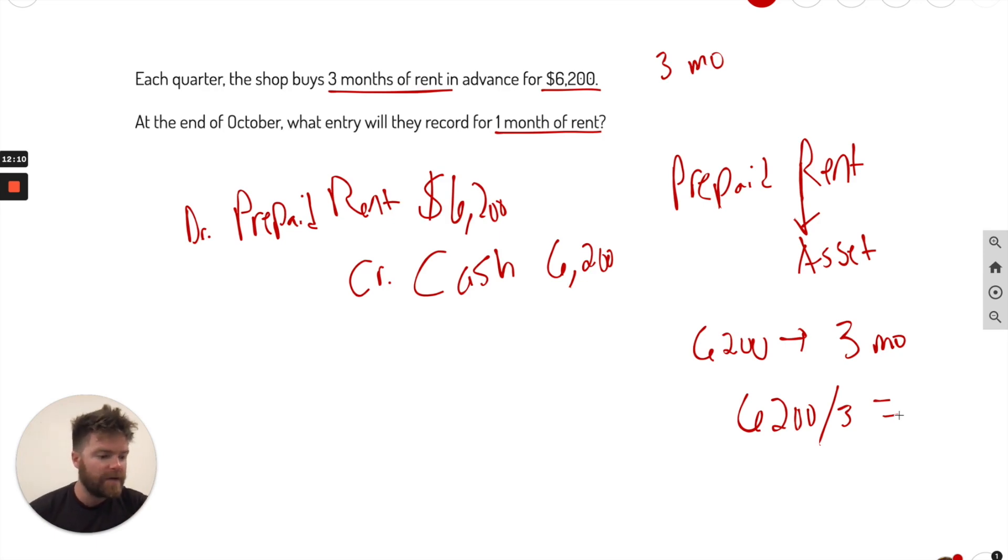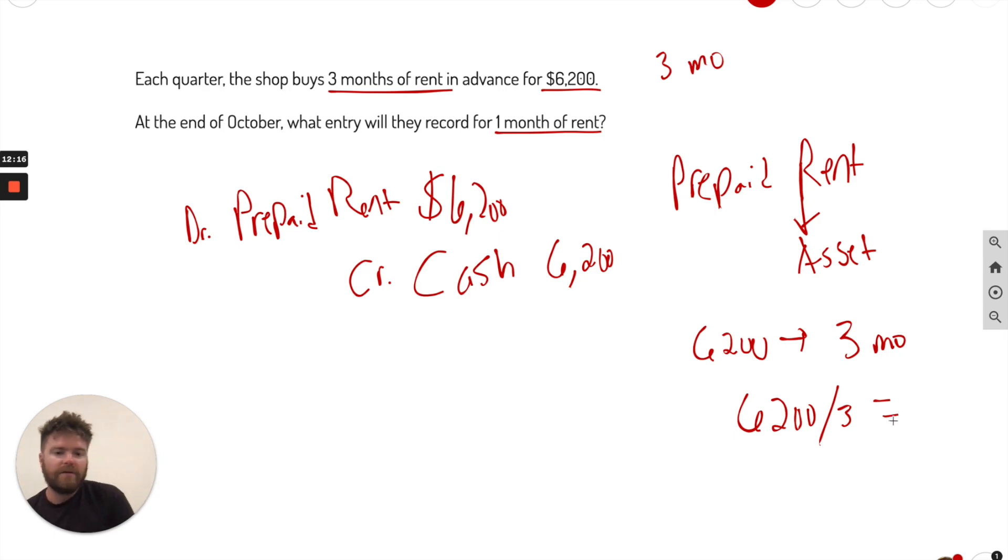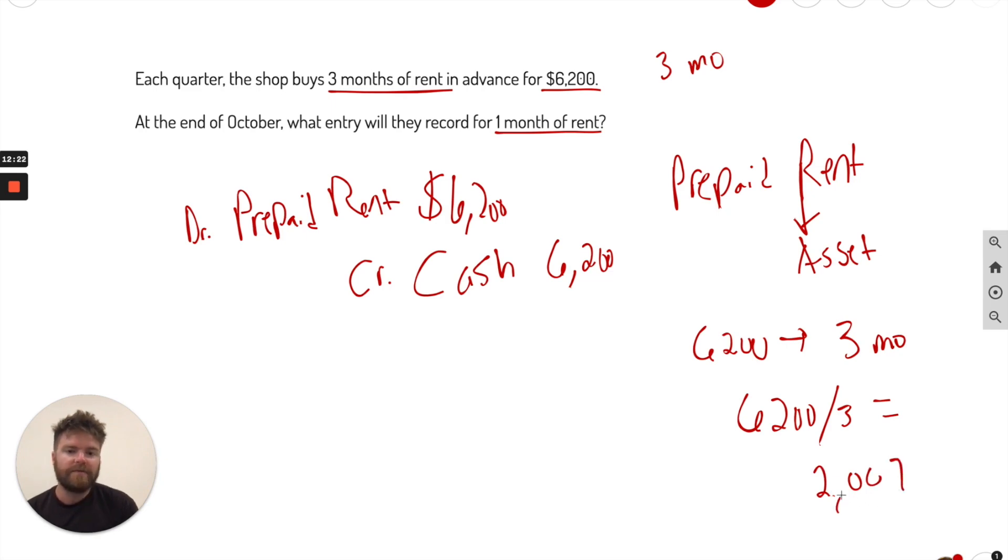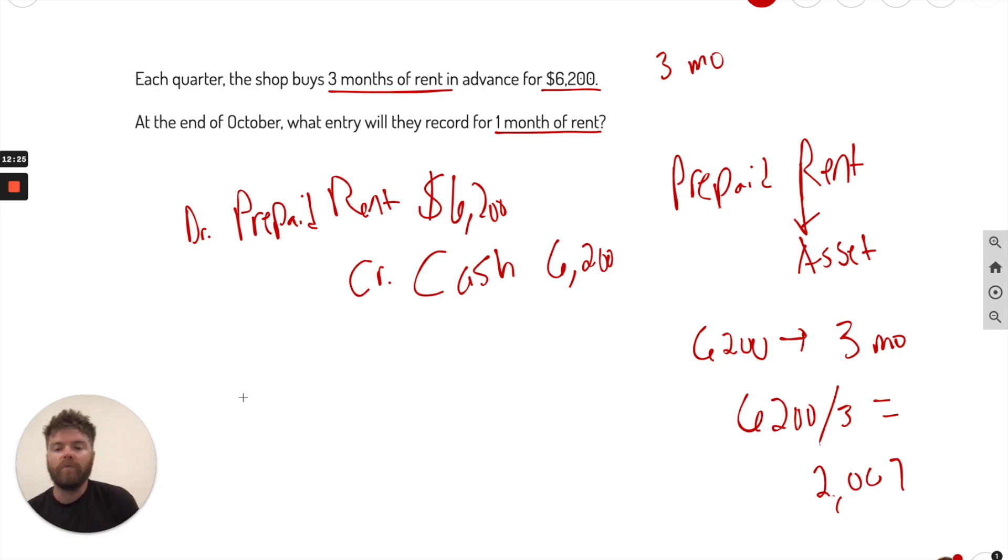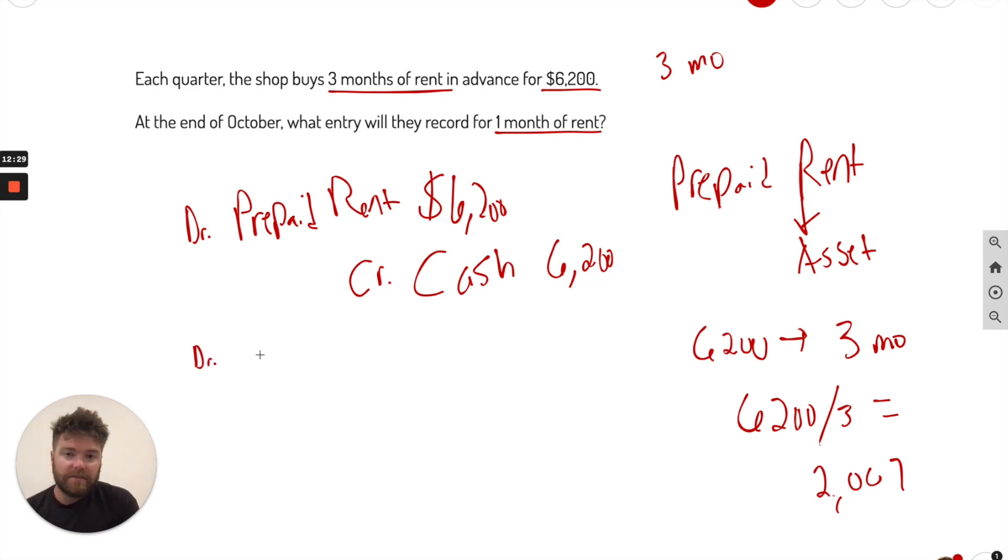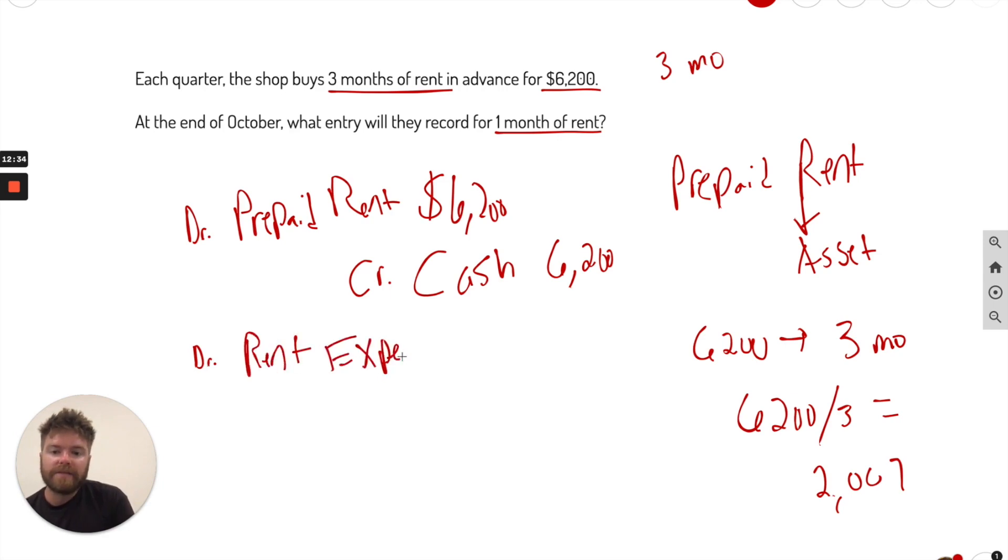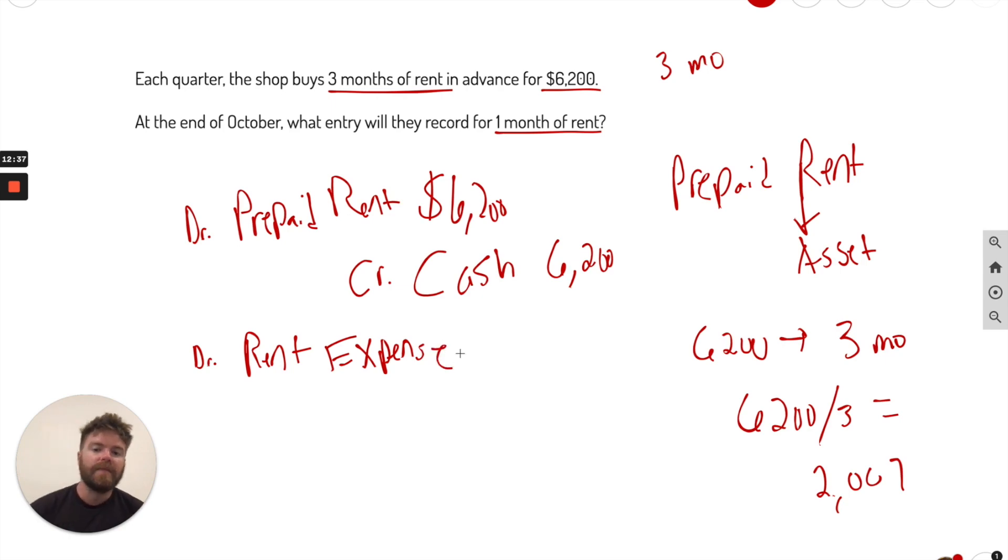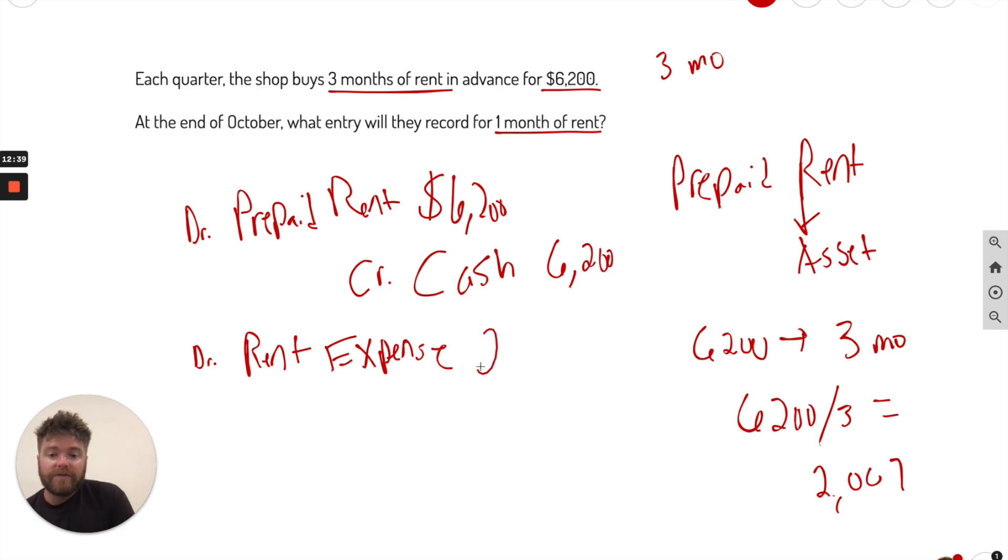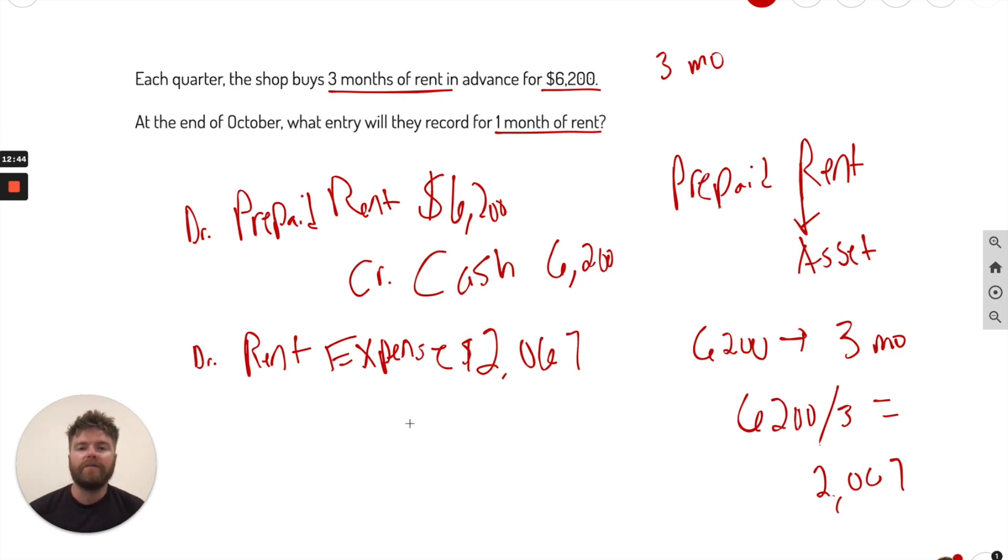So let's go ahead and divide that out. It's going to be kind of an awkward number. That's okay. Yeah, a little awkward. We'll round it up. Two, zero, six, seven. Just round it. And now we record that. So what do we record? Well, we're going to debit something called, since we used it, it's called rent expense. And that's going to be for the $2,067. Again, that's rounded up.